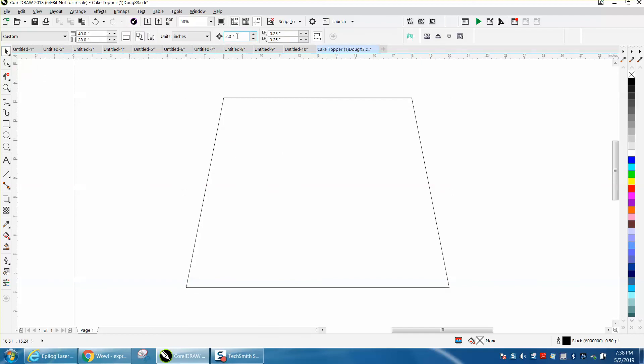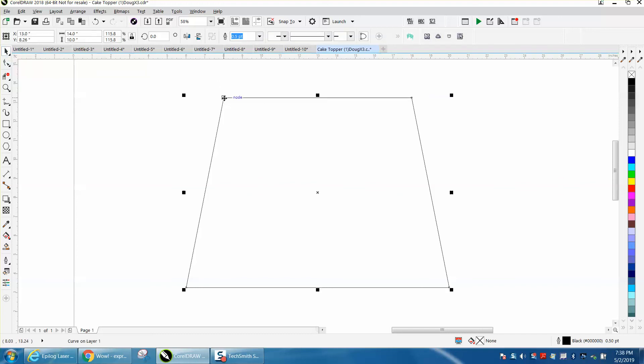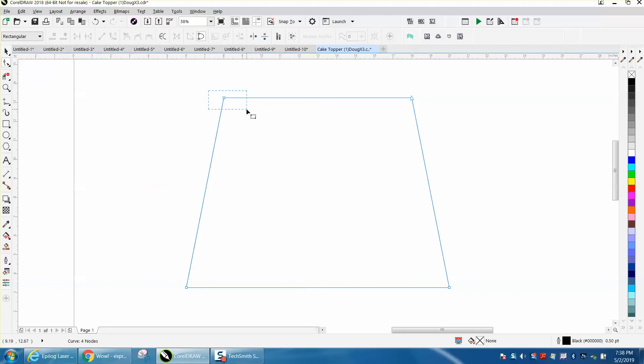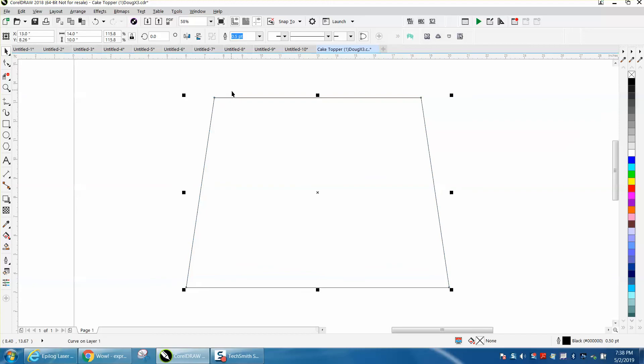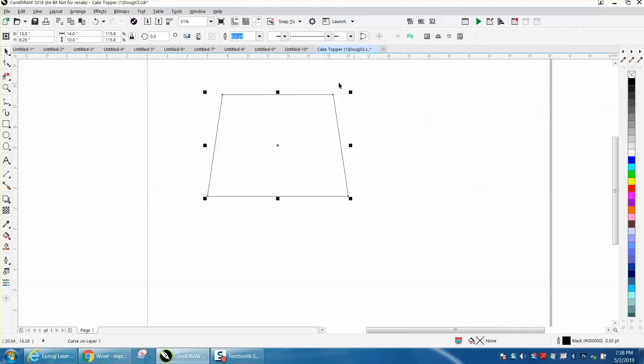So you can do any of the dimensions. If that's too big, you can go 0.5 of an inch, grab your shape tool, grab that node and bring it out a half inch, bring that one out a half inch, and then that way you can get an exact dimension of what you need.